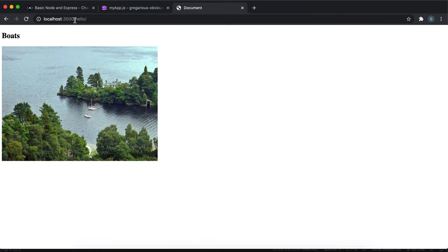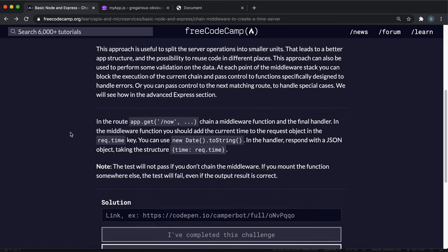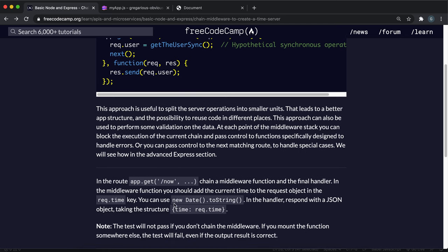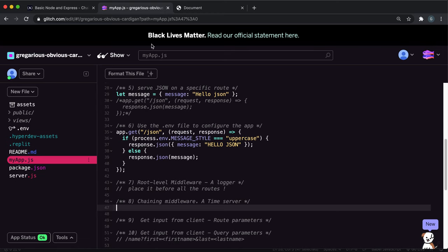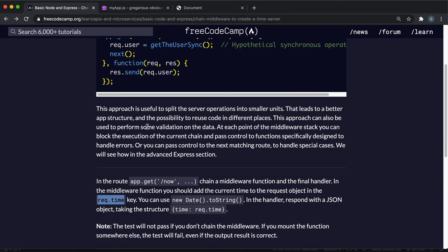So what they want us to do here is implement two middleware functions. In the first function, what it wants us to do is create a dot time field in the request object and add in the current time as a string. And in the second function, what it wants us to do is return a JSON as a response with that time field.